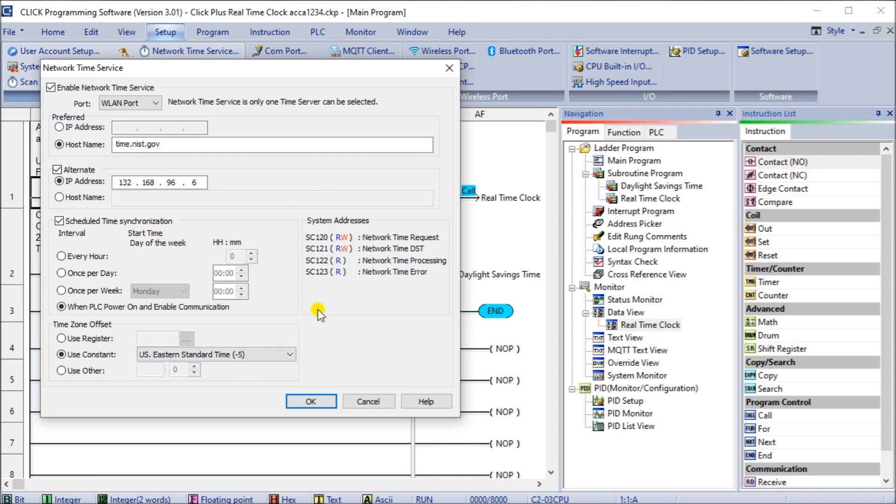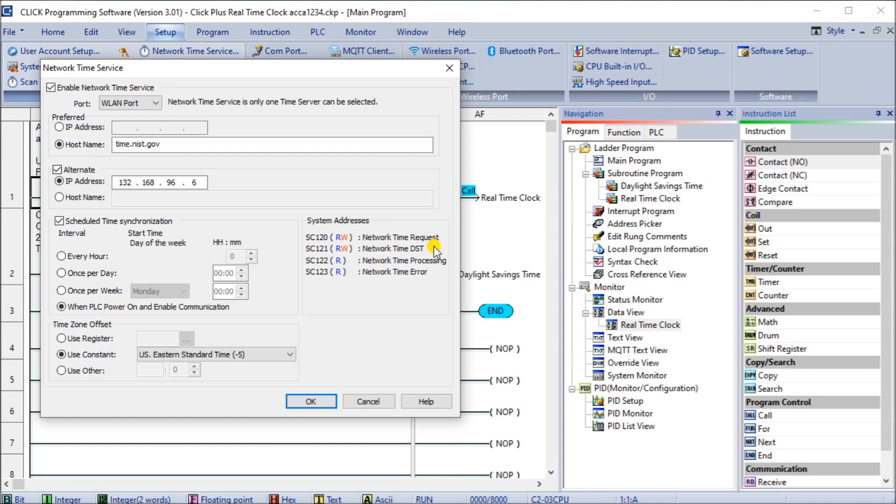Then we also have our system addresses here. We have SC120 which is a network time request, so we can actually request to go out and update the time right now. We also have our SC121 which is network time DST or daylight savings time, so when this is energized we add an hour, when it is off or reset we keep at the same time.